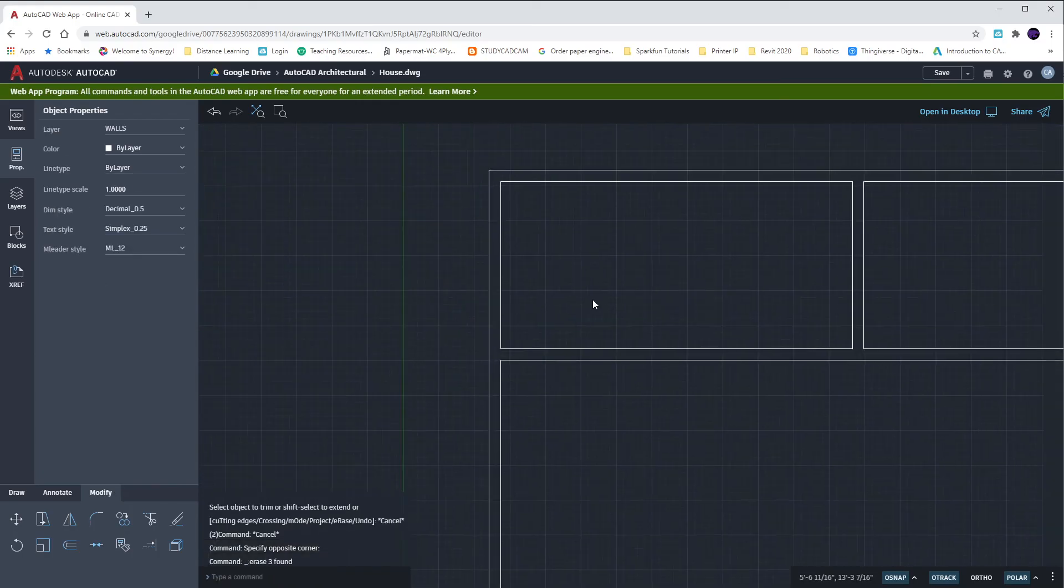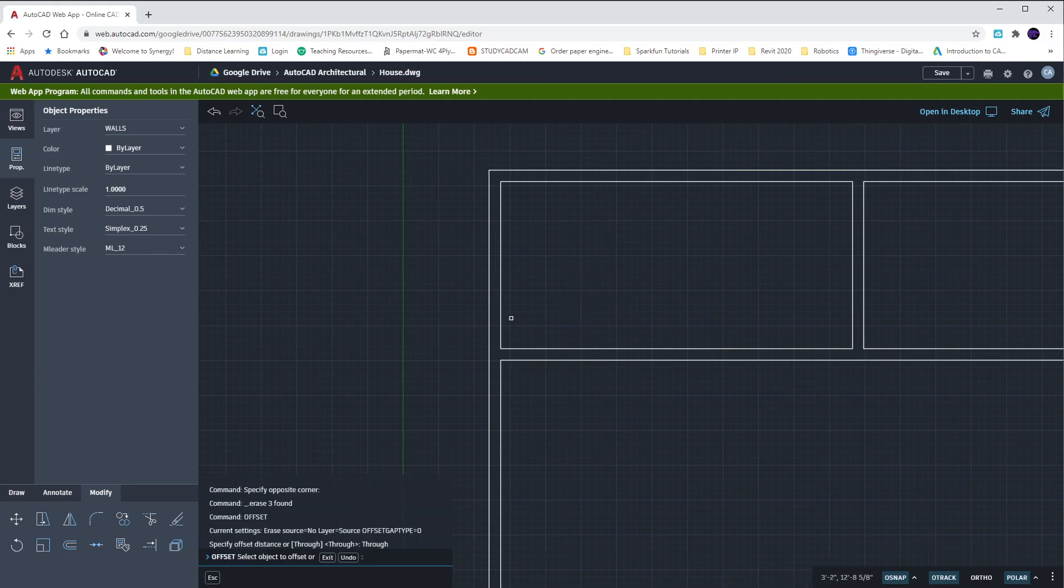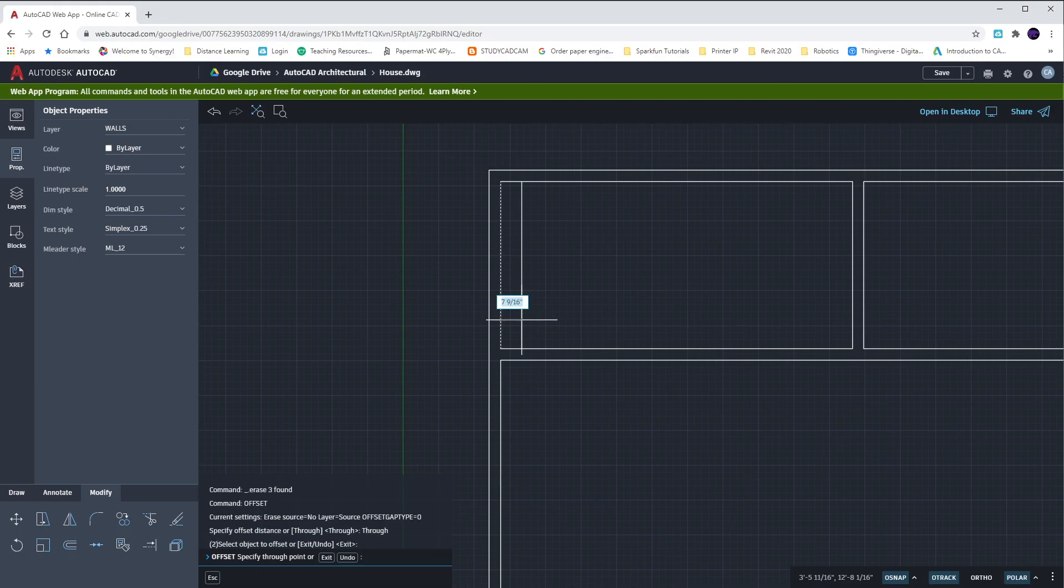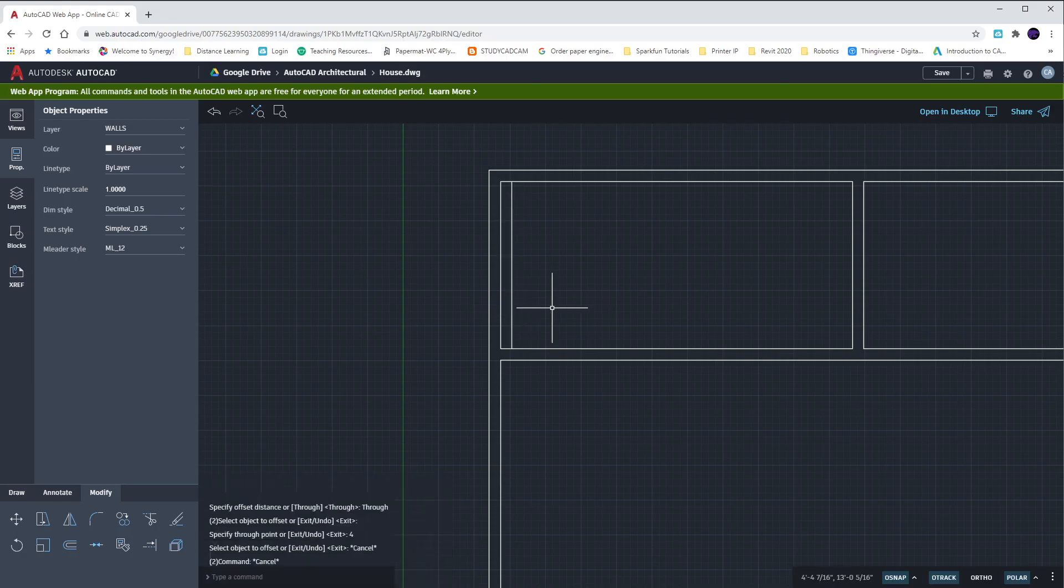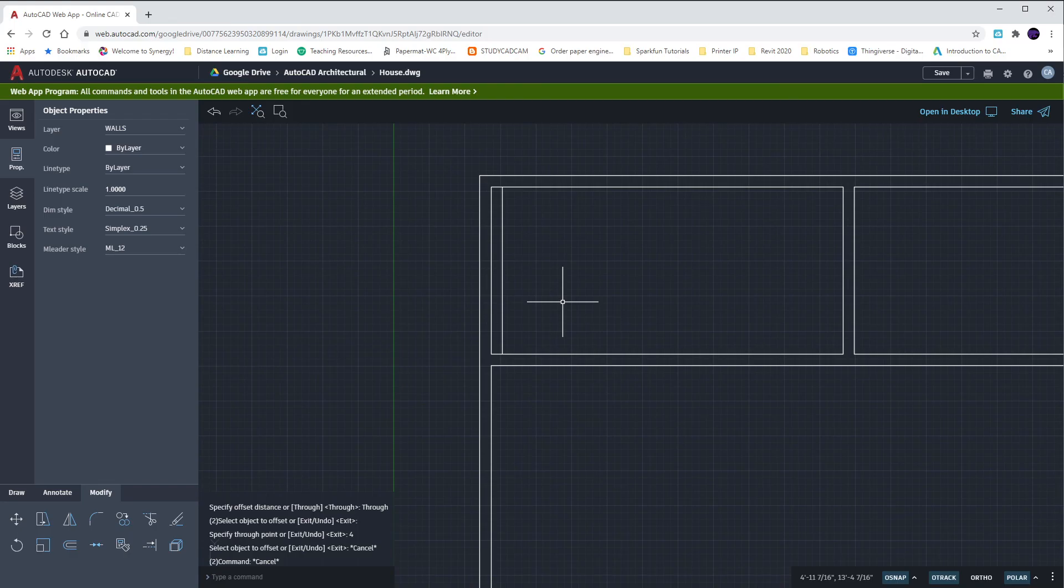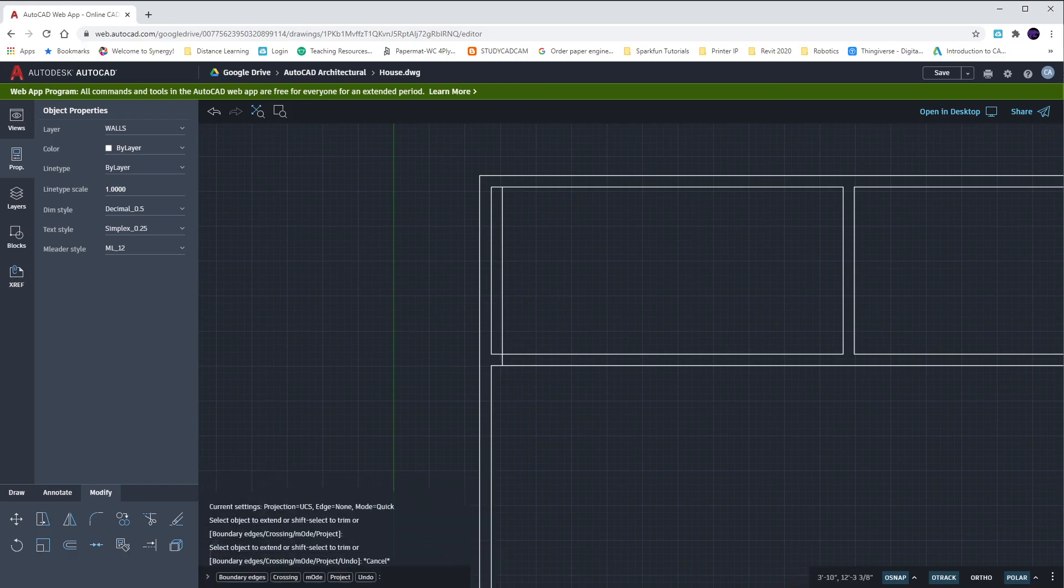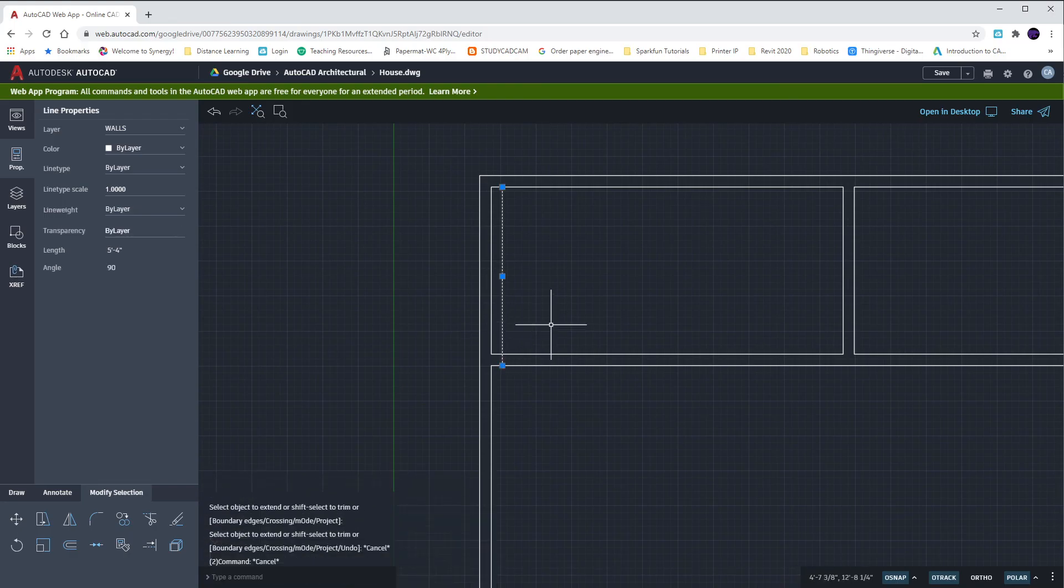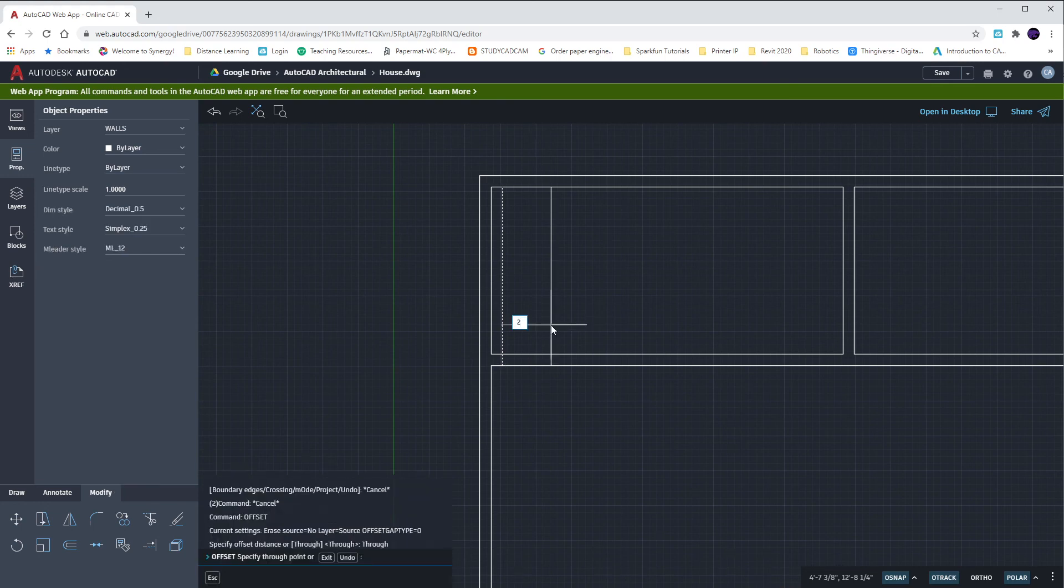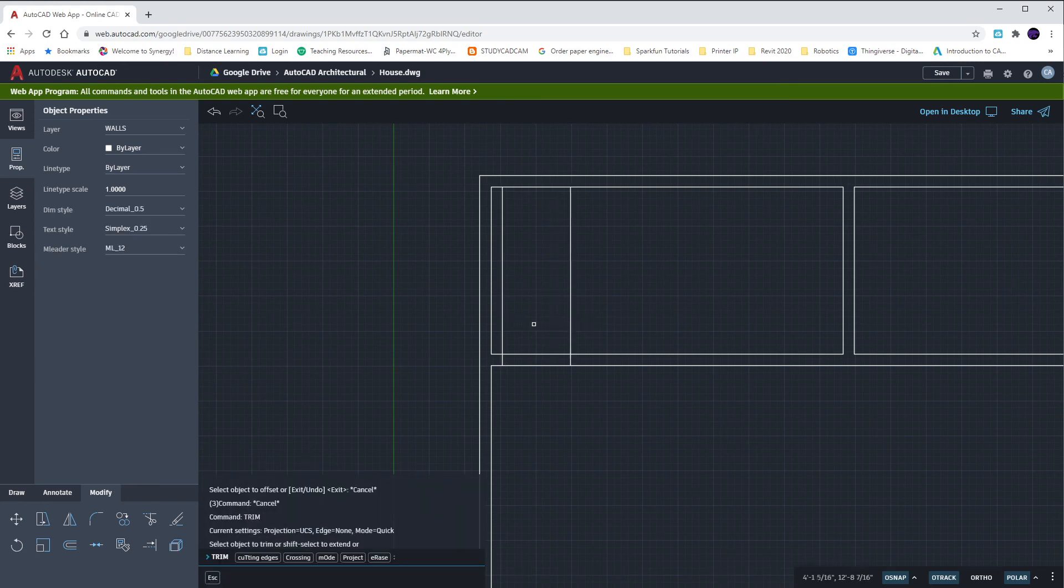Up here we had a four inch offset from my interior wall to start my newest door. So four inches. Again, whenever you type in inches, you don't need to put in the quotes. You can just type in four. We'll extend this line down, offset it over by two feet, and we will trim.